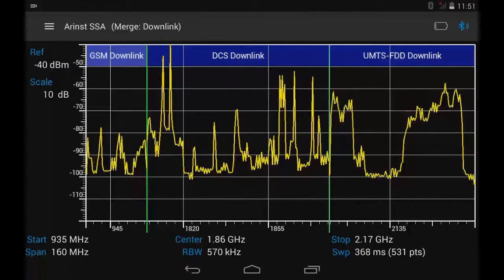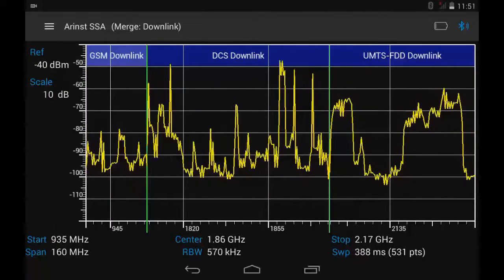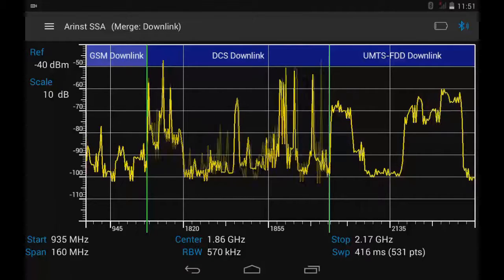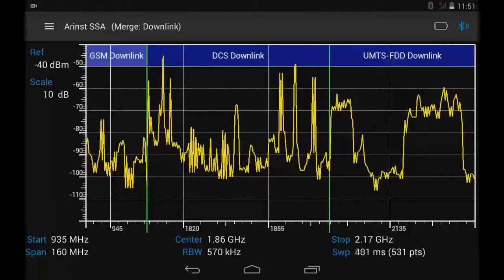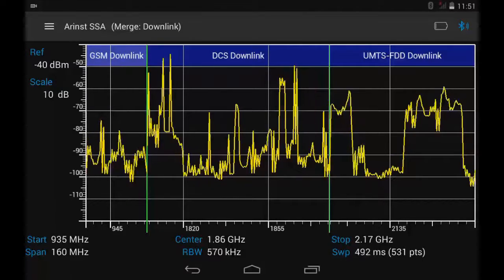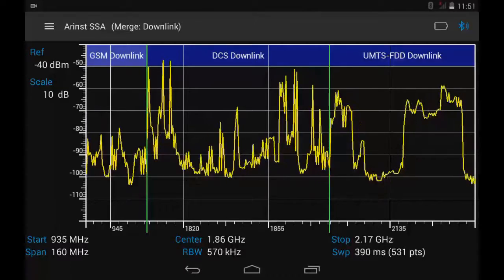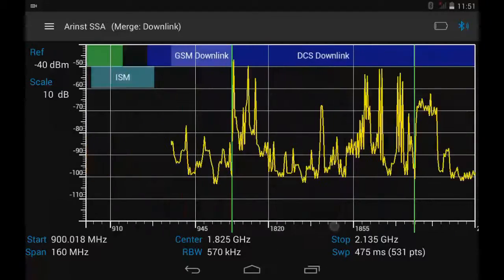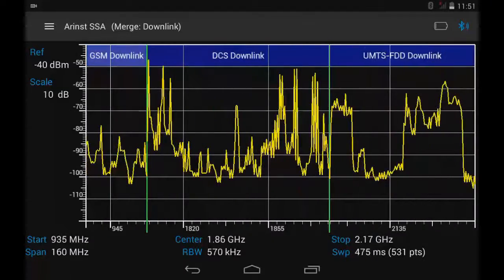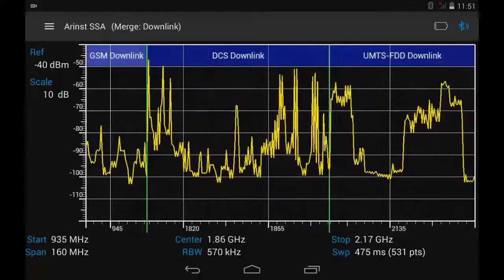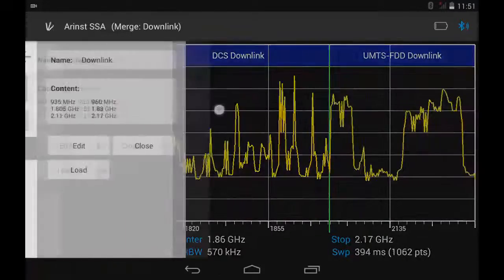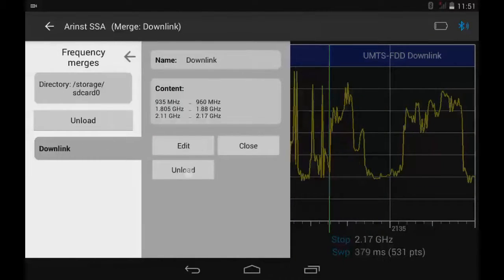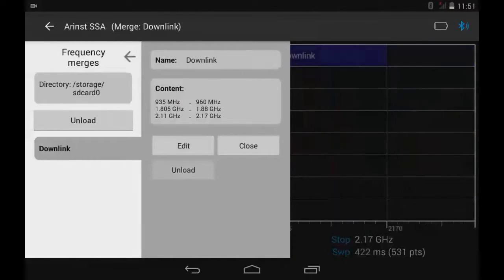You will now see the display frequency range incorporates several linked bands. To exit the frequency mergers, simply press Unload. Thank you for your attention.